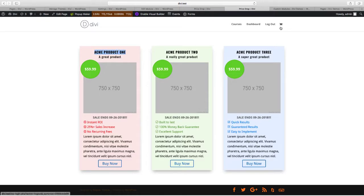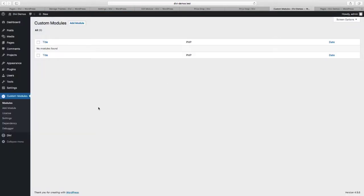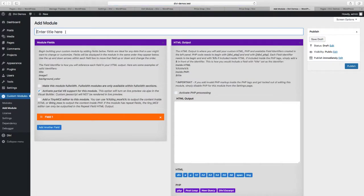So let's create our first field in a new module. When you download the Divi Module Builder plugin you'll have a new option in your WordPress admin page, and you can create a new module by clicking on the add module link. At the top you'll have the option for a title, so we're going to add "price drop" and that'll be the name that shows up in the module builder.